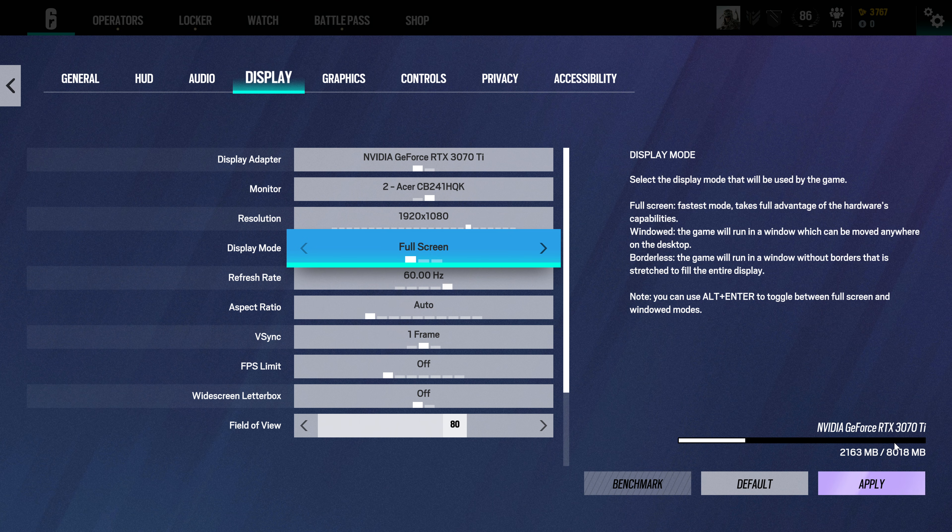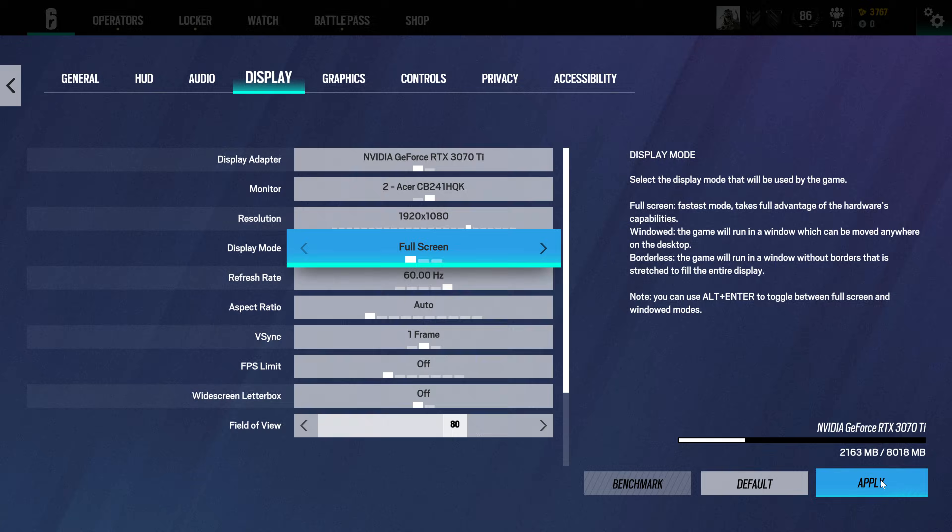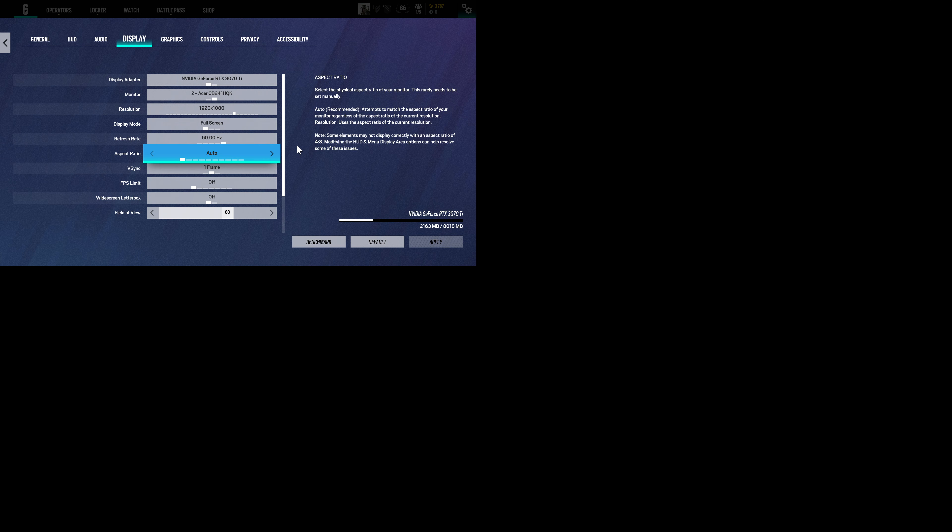Click apply and apply changes, there you go. Now your game should be running smoother.